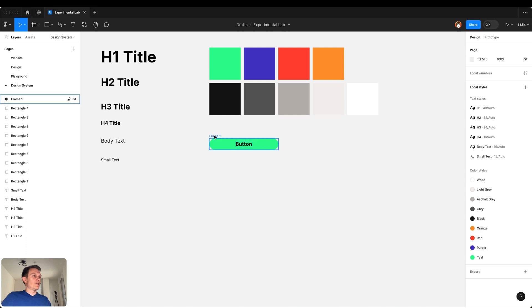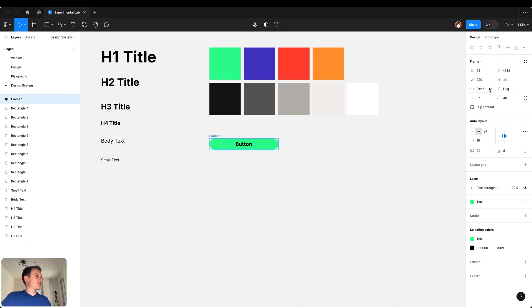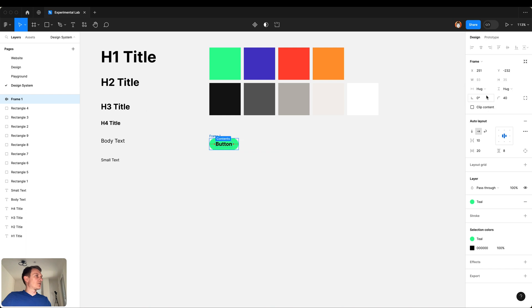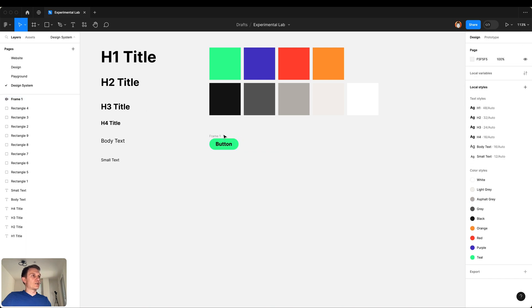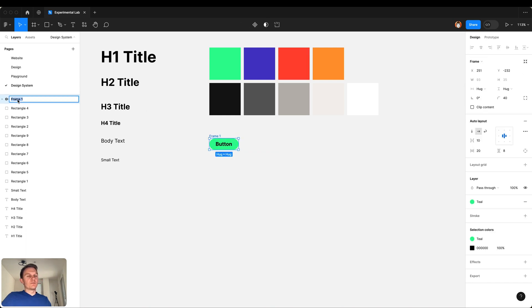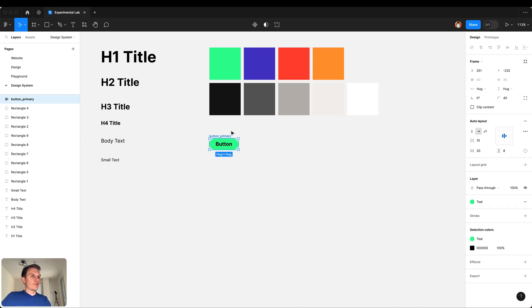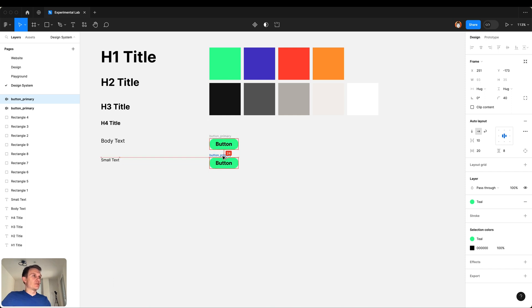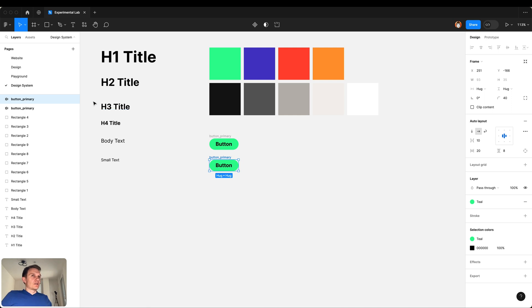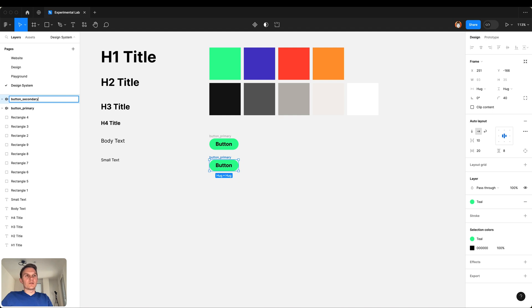Very cool thing, but for now let's change the settings to hug contents, so this will be button primary. We have this button primary and now I want to create a secondary button.